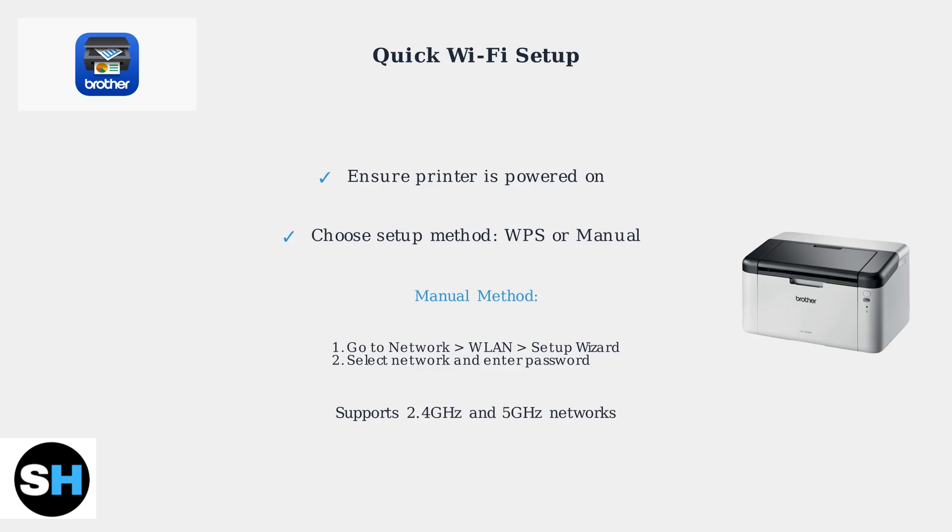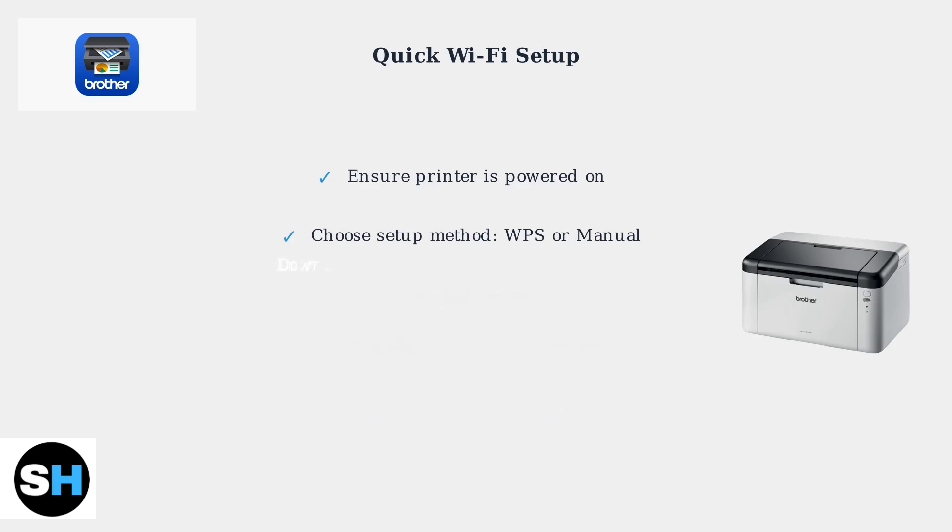This printer supports both 2.4 GHz and 5 GHz networks. Once connected, download and install the Brother iPrint and Scan app on your mobile devices or the full driver package from Brother's website on your computer to start printing.